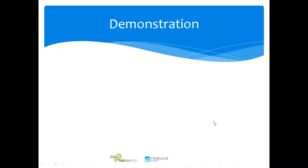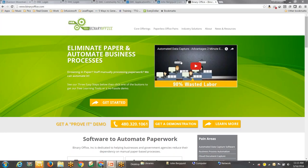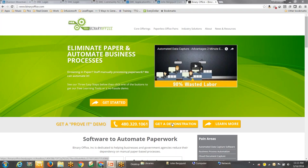To summarize, if you're interested in going paperless with your deal jackets regardless of what dealer management system you're using, there's a couple things you can do next. You can go to my website, BinaryOffice.com. At the top of the page there's a Get a Demonstration button. If you click on that it'll bring up a form you can fill out, and we'll get in touch with you to schedule your own demonstration. Even if you'd like, we can use a sample of your deal jacket files and show you the software reading and storing electronically using your deal jackets.